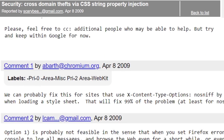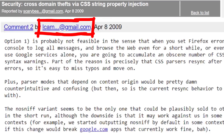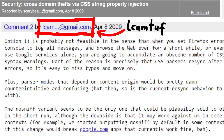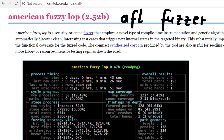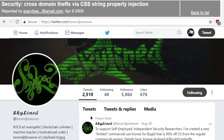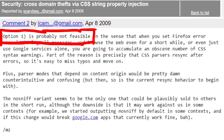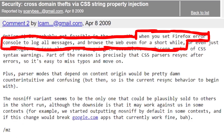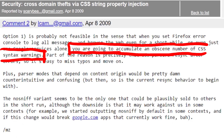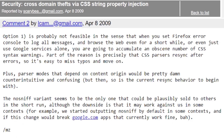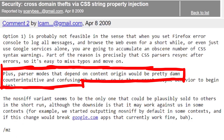Engineers and security people start discussing solutions. Famous people are in this discussion - Alkanthoff, who won the Pwnie award for lifetime achievement and is the author of The Tangled Web, and Skylined, known for browser exploitation. Option 1 is probably not feasible because if you set Firefox's error console to log all messages and browse the web even briefly, you accumulate an obscene number of CSS syntax warnings. That's why the CSS parser is so lax in the first place - people can't even write error-free CSS.